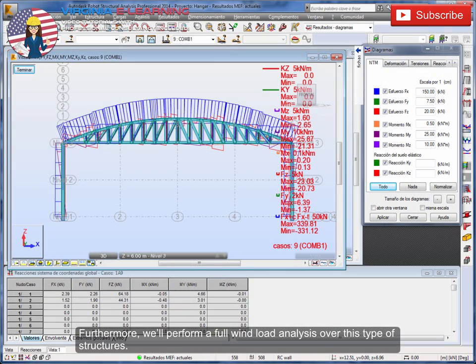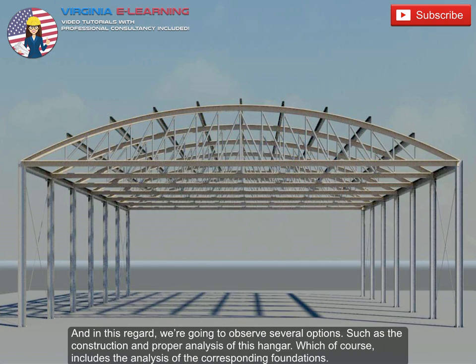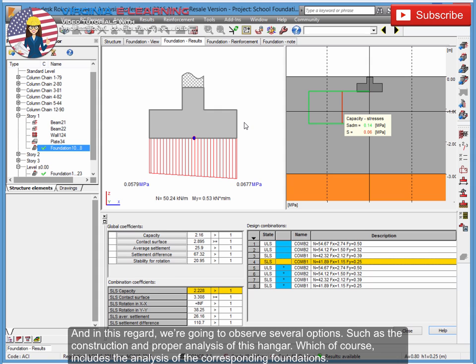Furthermore, we'll perform a full wind load analysis over this type of structures. And in this regard, we're going to observe several options, such as the construction and proper analysis of this hangar, which of course includes the analysis of the corresponding foundations.